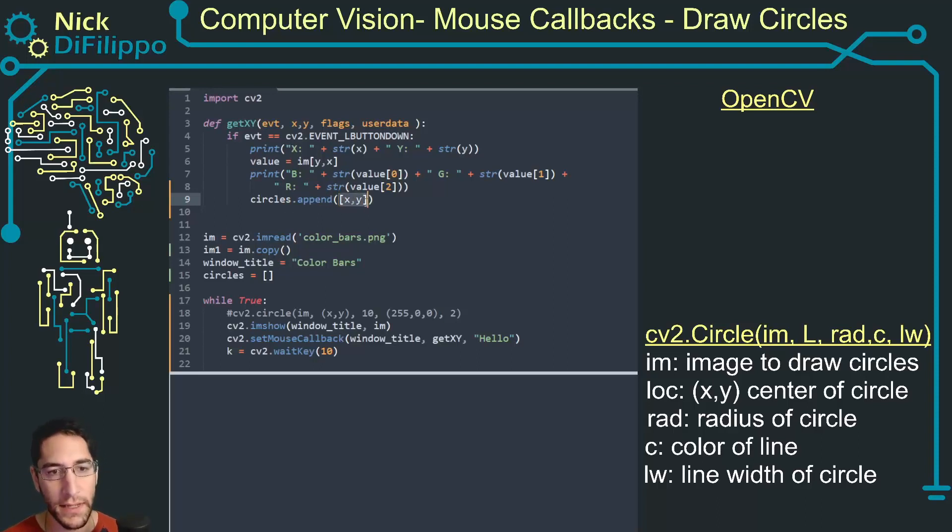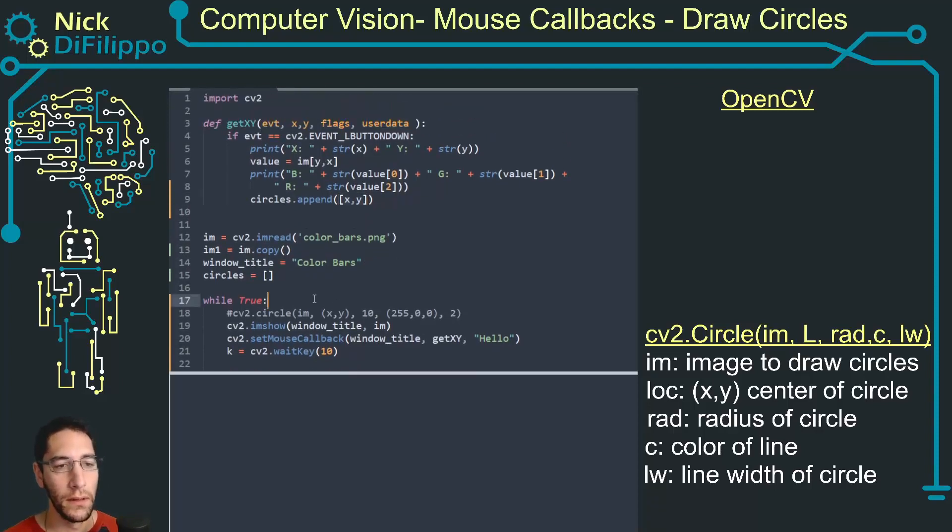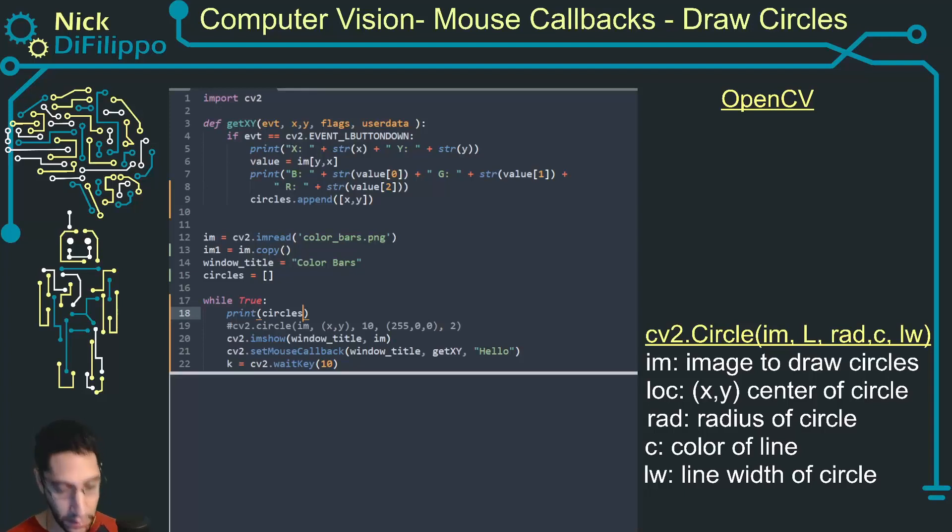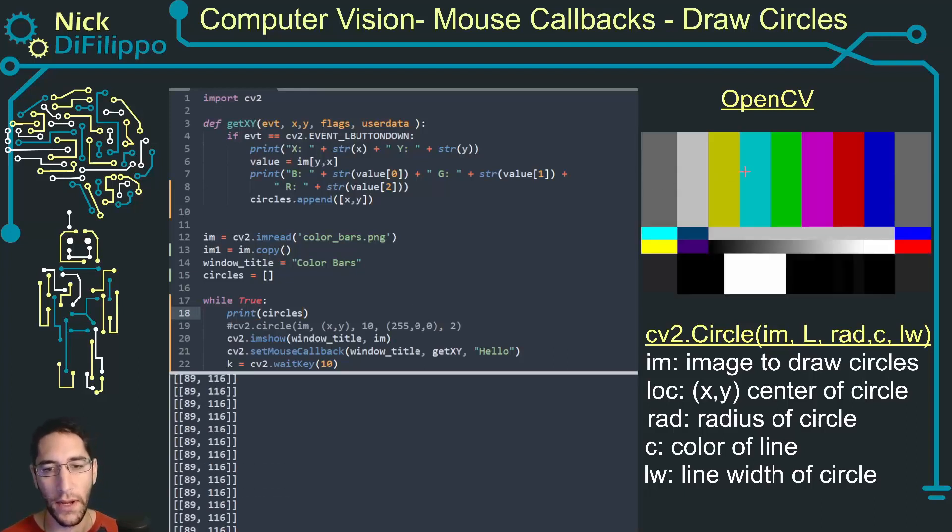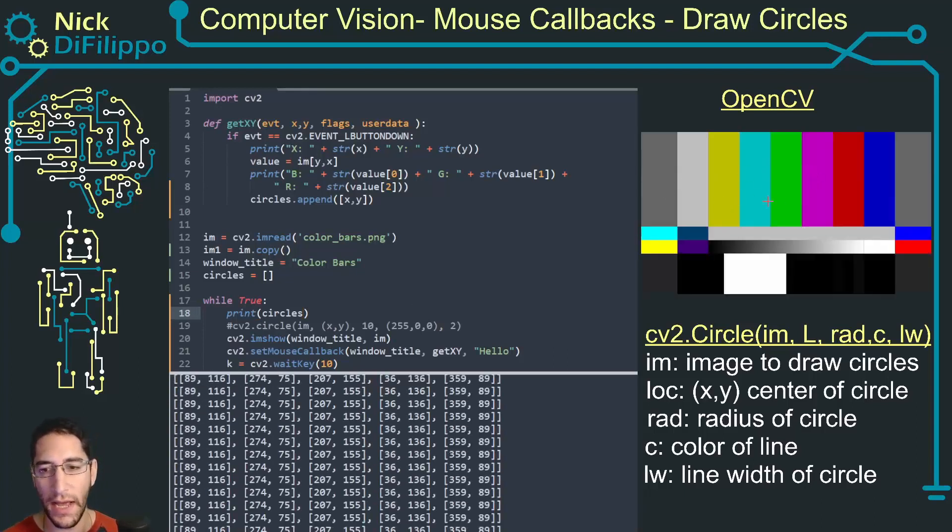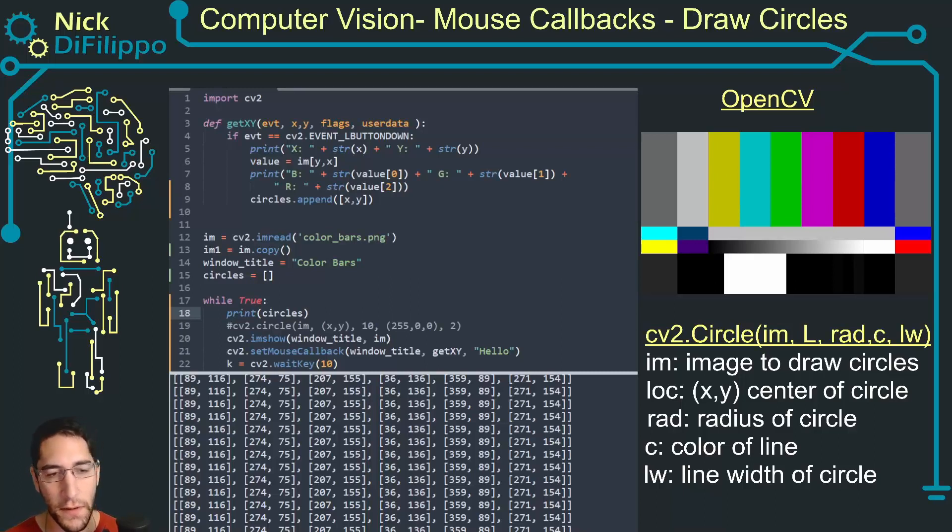But all I want to do is say if I have click up that location, I want to append this circles with an XY value and I'm going to put it in a list so I can index it. Let's print out circles.